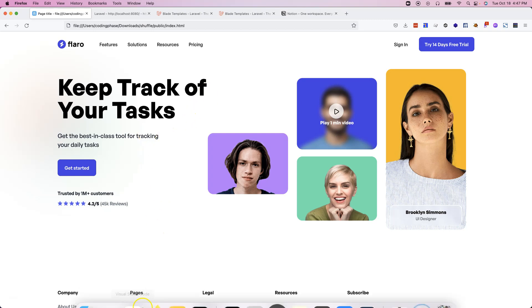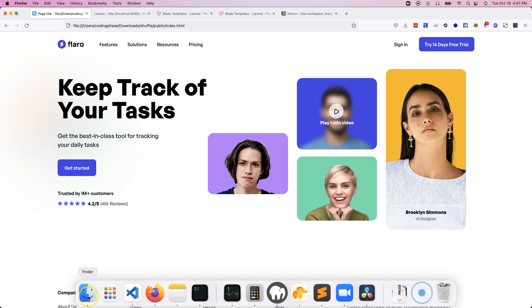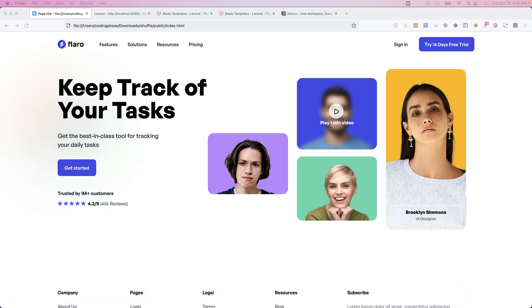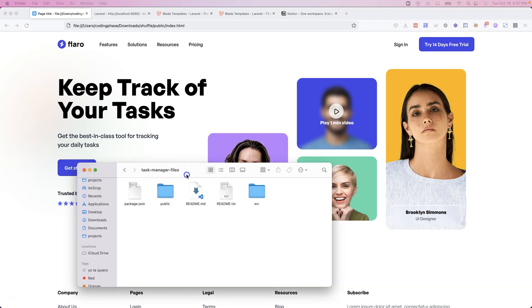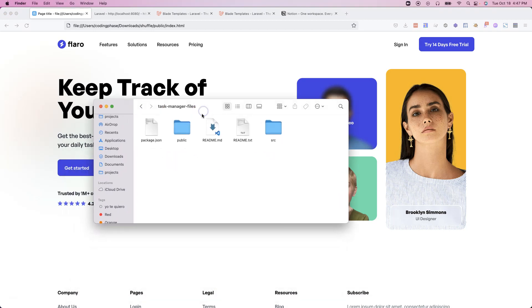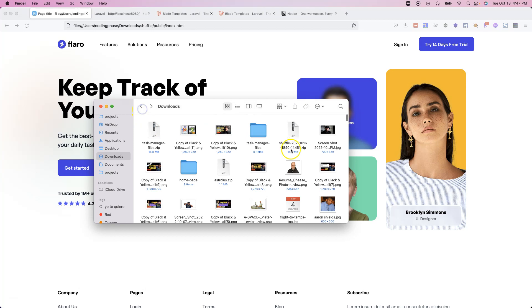I'm going to show you guys right now some of the pages that are going to be inside of this project. Again, if you're watching this in the course, you have access to these files here. It's the first section of this project where you could download the files. And this is the folder, task manager.